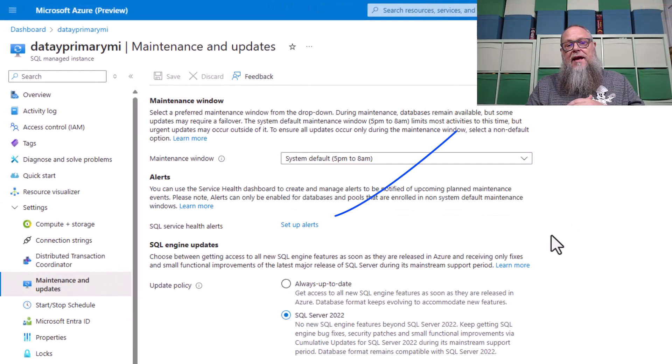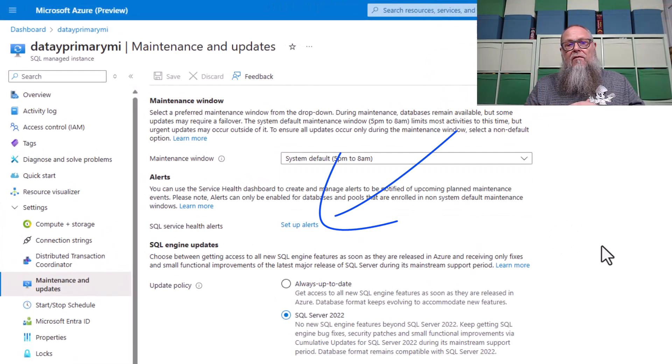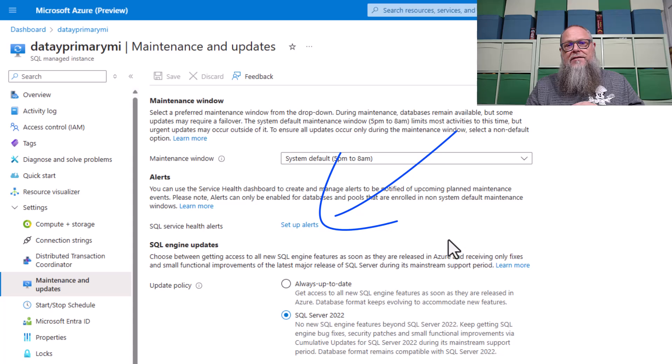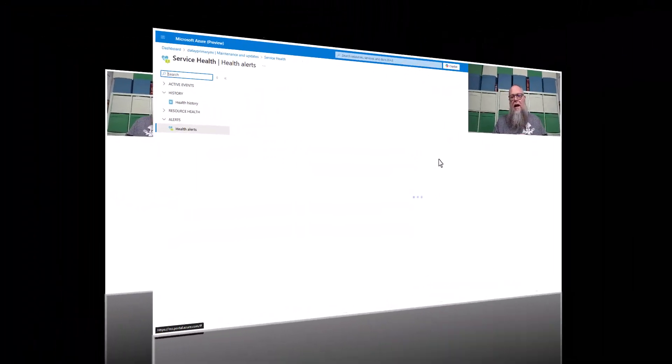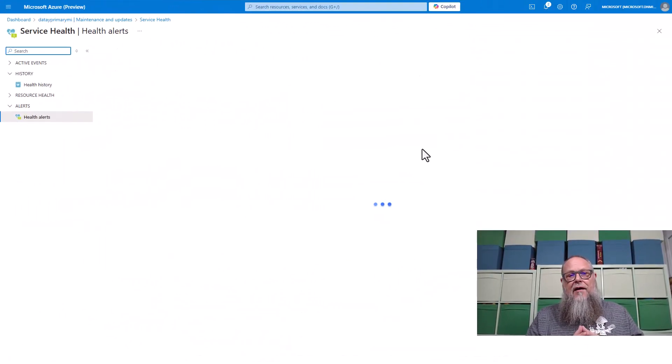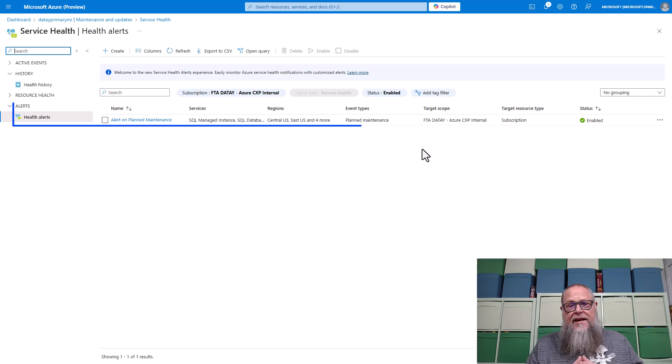All right, how do we set up an alert? We're going to go over to our managed instance, other maintenance and update and hit set up alerts. It's going to take us over to our service health.